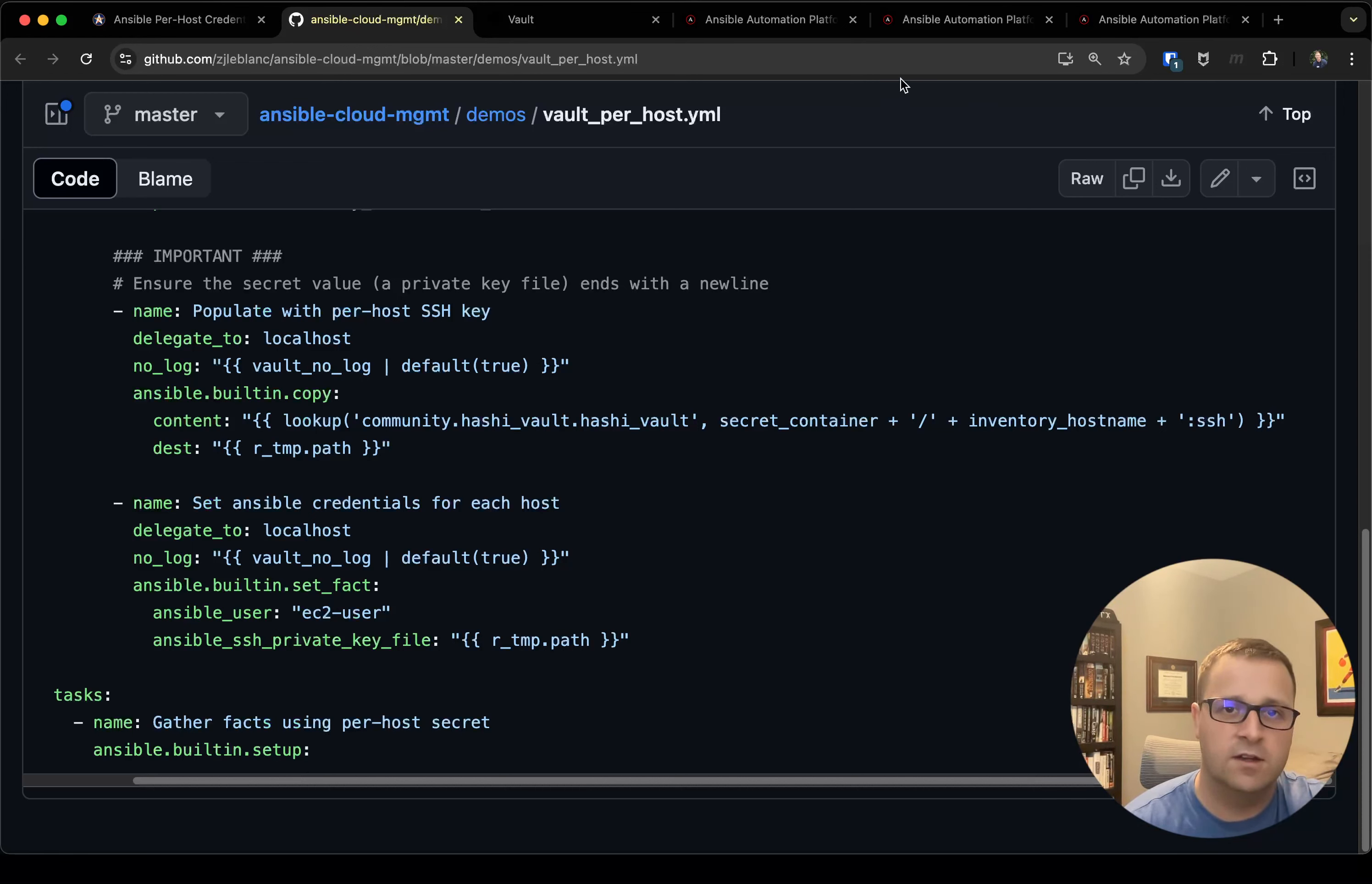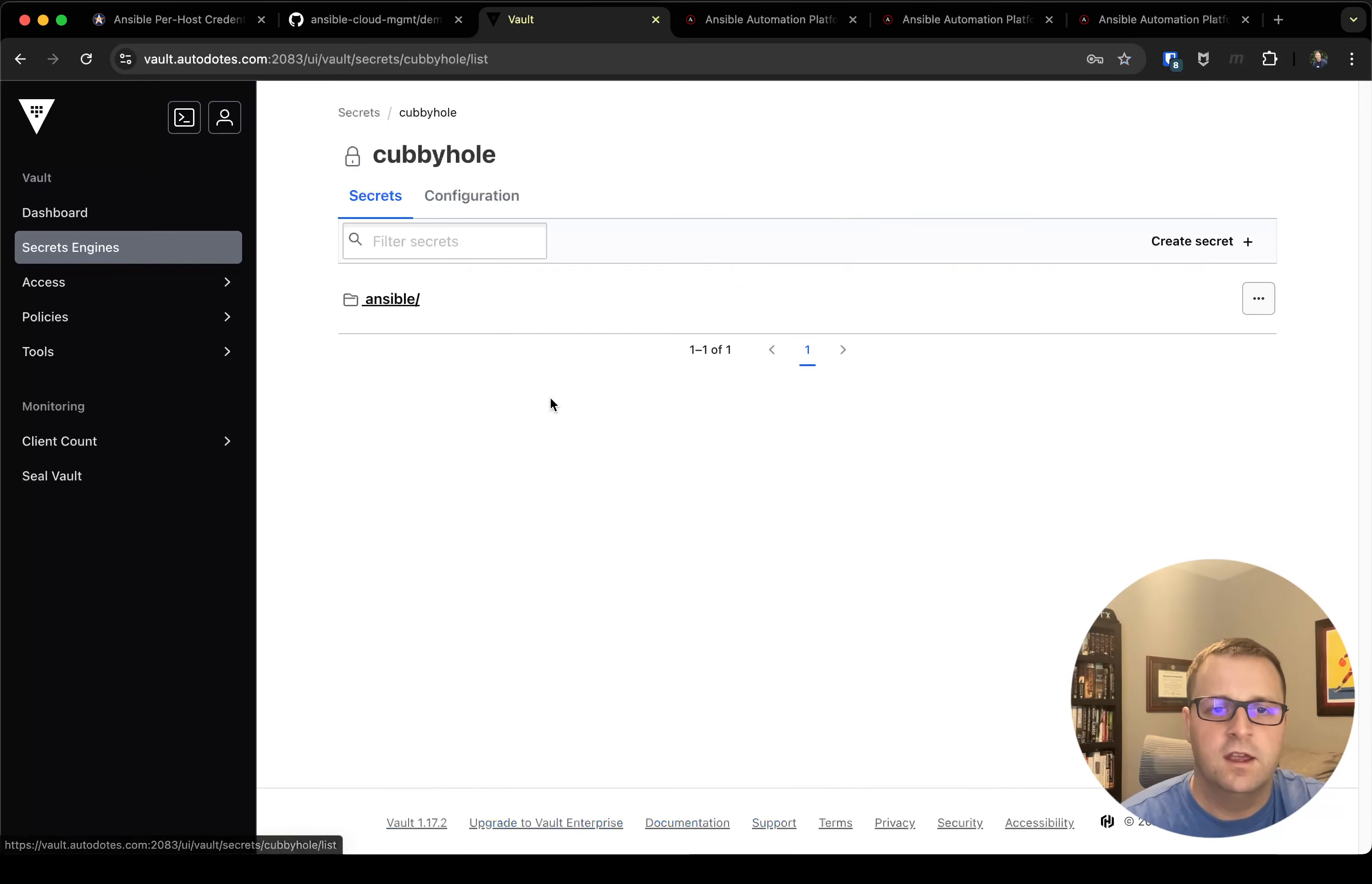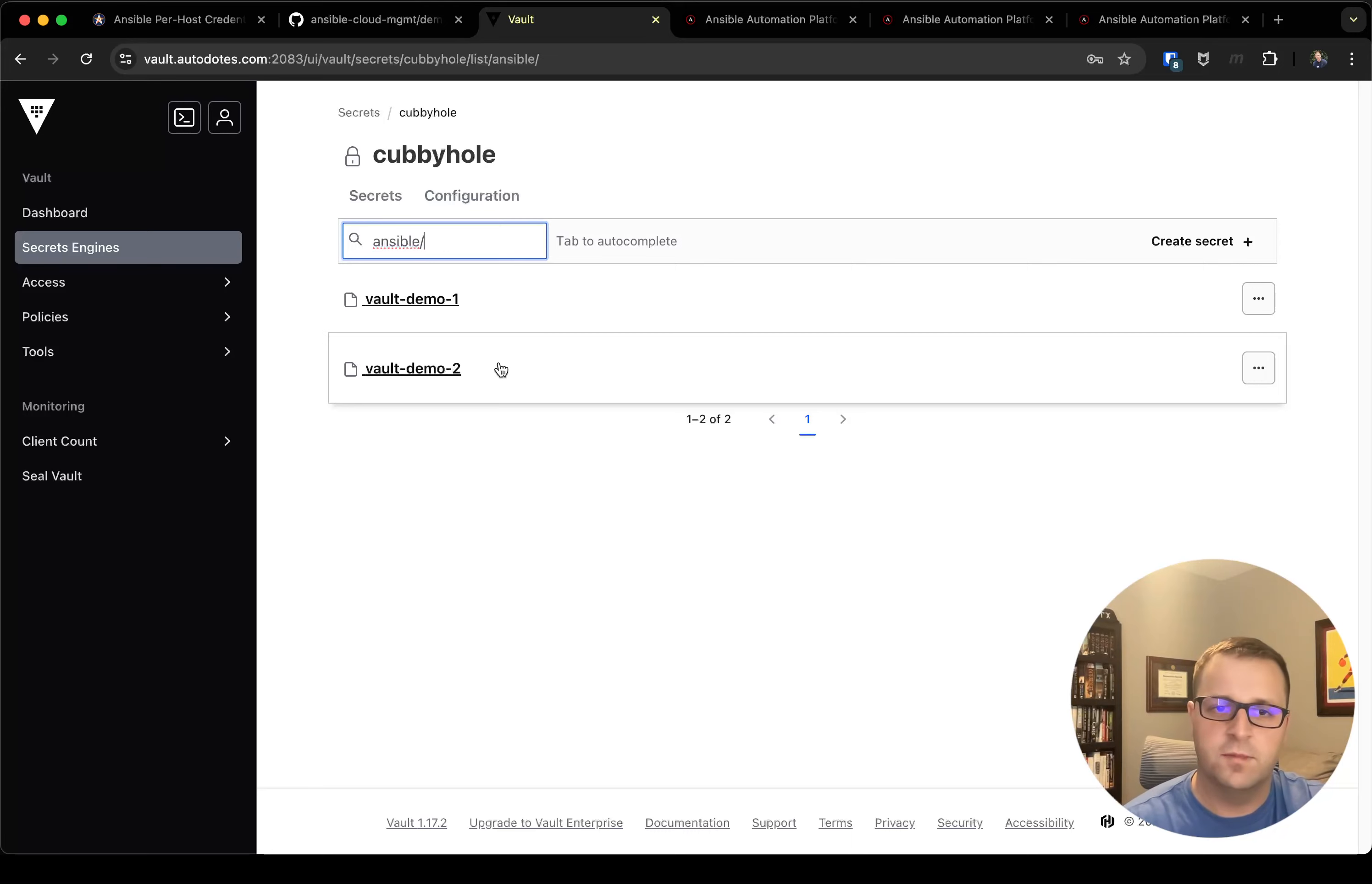So now just to show you guys what it looks like in Vault, this is my Vault instance that I spun up with my playbook that I showed in my install Vault video. It gives me that cubbyhole secrets engine. I created that Ansible folder, and I've got vault_demo_1 and vault_demo_2 which are the names of my EC2 instances.